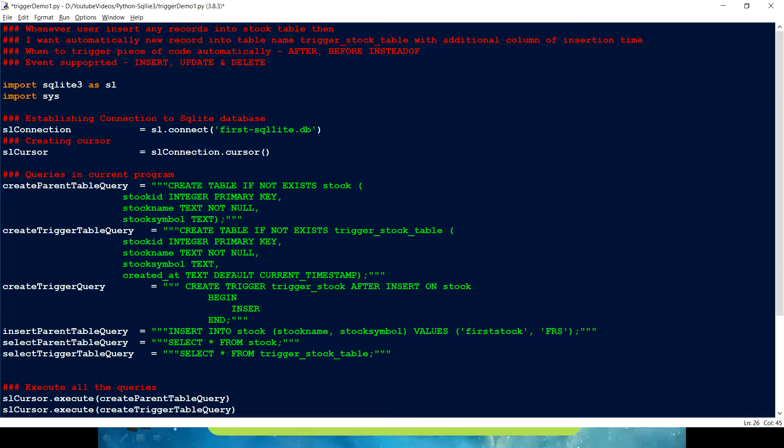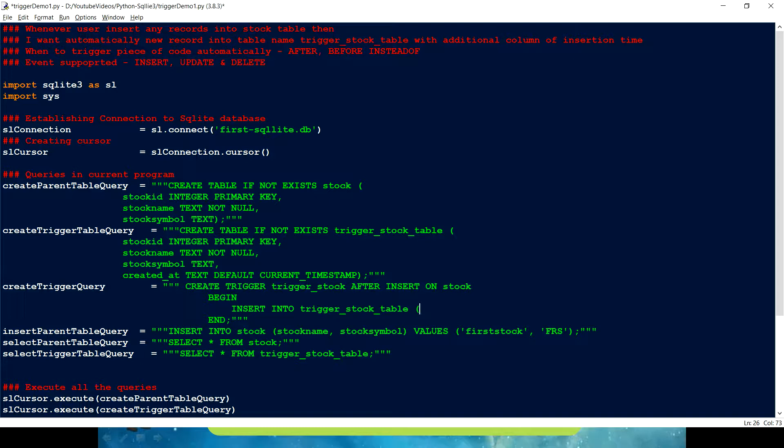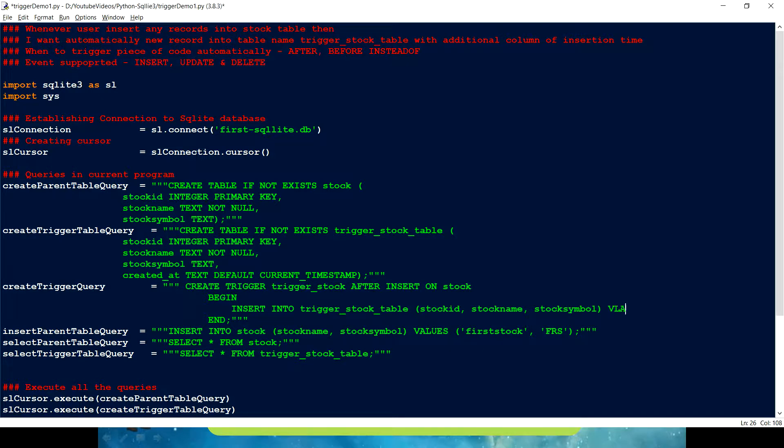What we want? We want to insert into. Which table? We want a record to be inserted into this. Trigger stock table. Right. What values we want to write. So, we want all these columns. Like stock id, stock symbol. Stock id. Then we have stock name and stock symbol. And fourth column is by default is going to be populated for me. Now we have to provide our values.